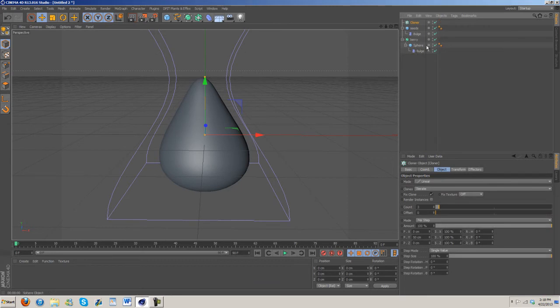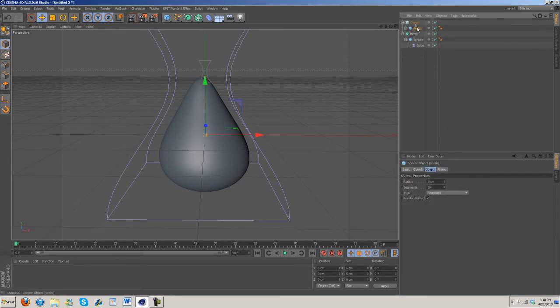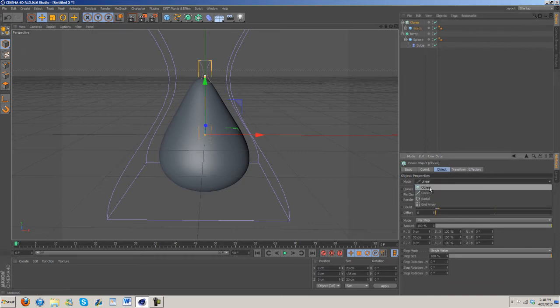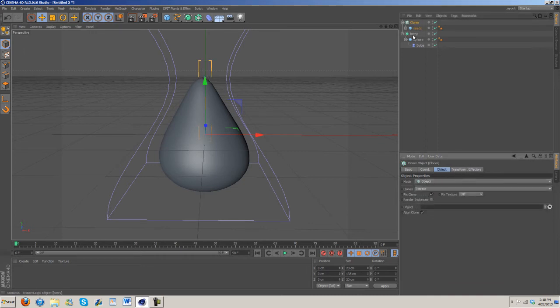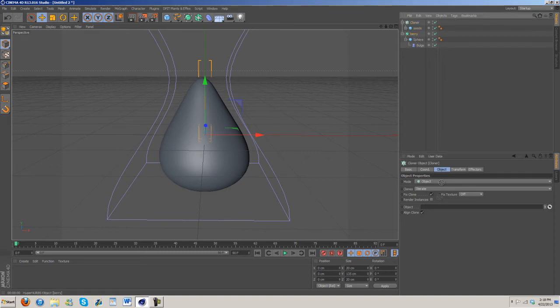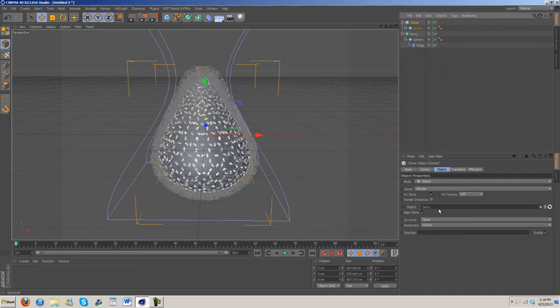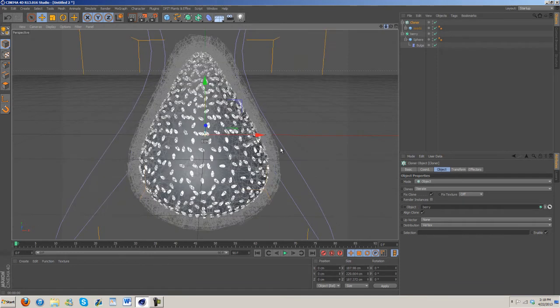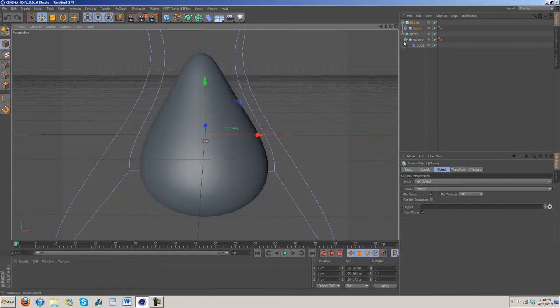We're going to want to drag the seed into the cloner and then mode, change that to object and drag the berry into the object. So now you can see, actually, wrong.